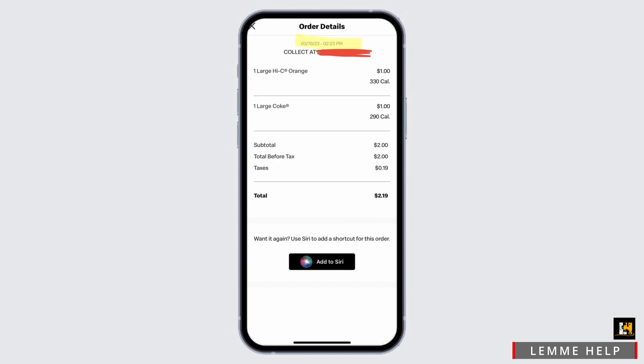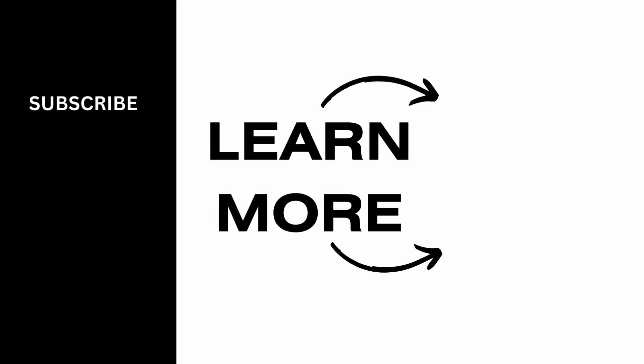You will be able to see a substantial discount applied to your grand total. Isn't it simple? Go ahead and give this a try, and thank you so much for tuning in.